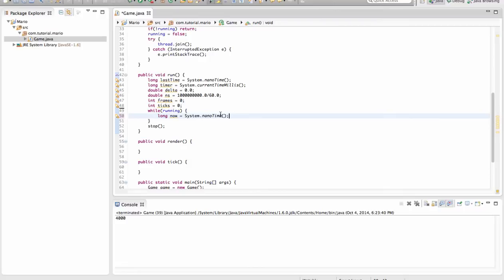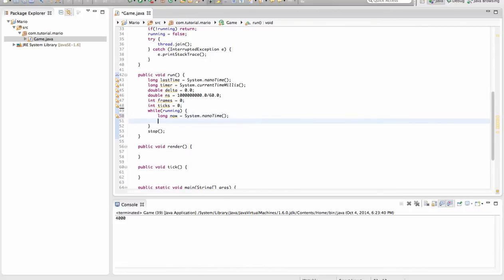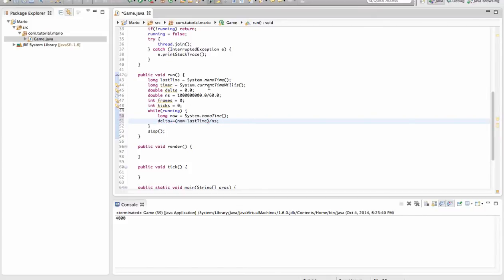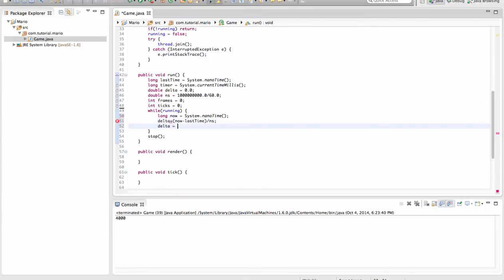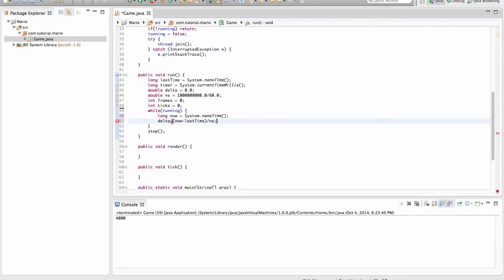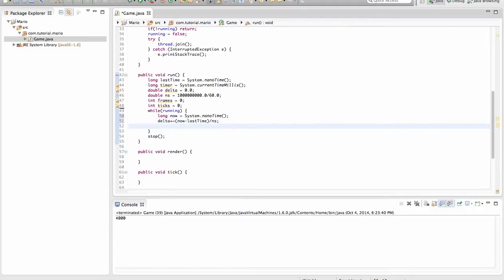Just going to move long back into our while running loop. Just get rid of render and tick for now. So now we're going to do delta plus equals now minus lastTime divided by NS. And why we go plus equals is because if we just do plus, it doesn't work. If we just want to add things right on the spot instead of, let's say, delta is equal to frames plus ticks, we can do that. But if it's right on the spot, like here, and we don't use equals, then we have to go plus equals. So delta is now equal to now minus lastTime divided by NS.